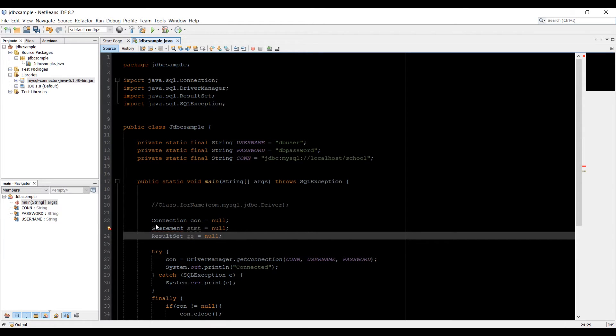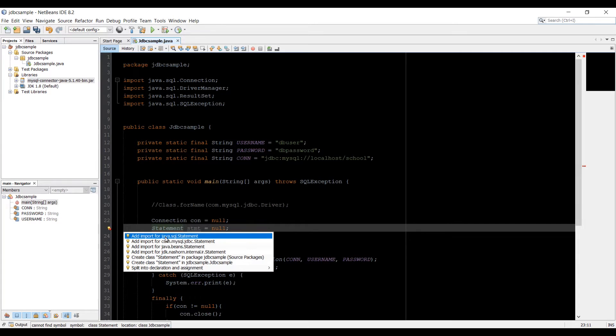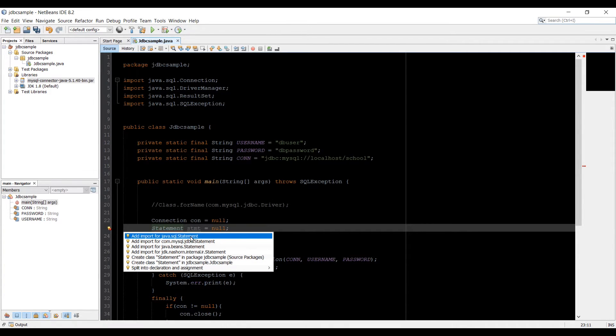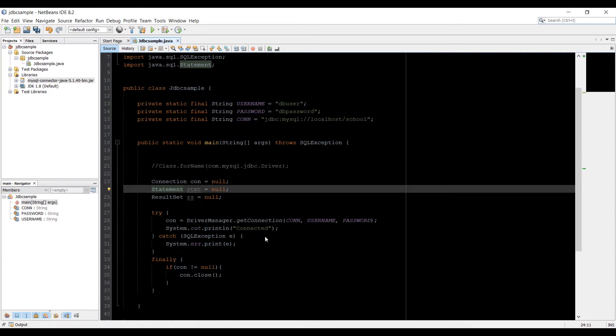First thing we need to import the statement class. So just click here, add import form. Make sure you don't import any wrong one. Import from java.sql statement, which will get rid of the error.